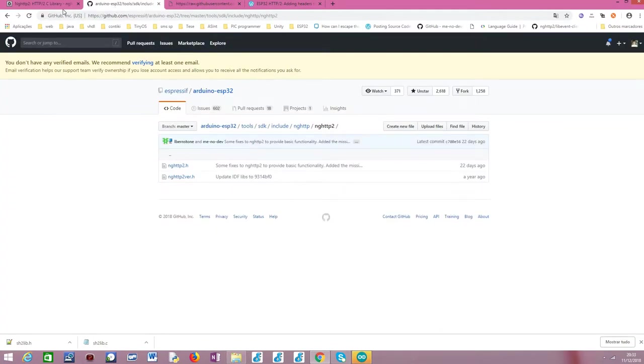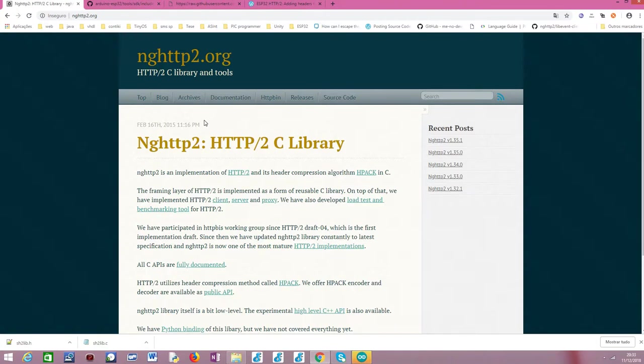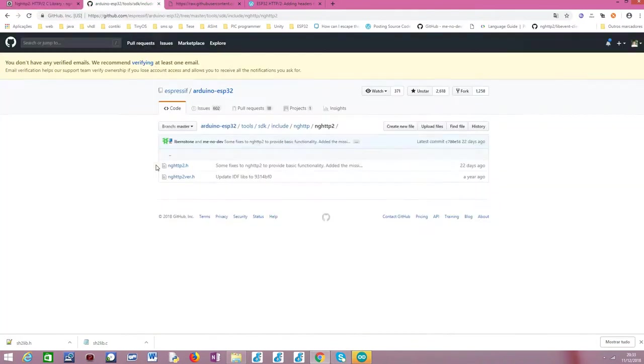Going back, this is basically the main page of the project, of the ngHttp2. And I really encourage you to take a look to understand a little bit more what this project is and what can be done with it. So, moving on to IDF, this is the GitHub page of IDF.